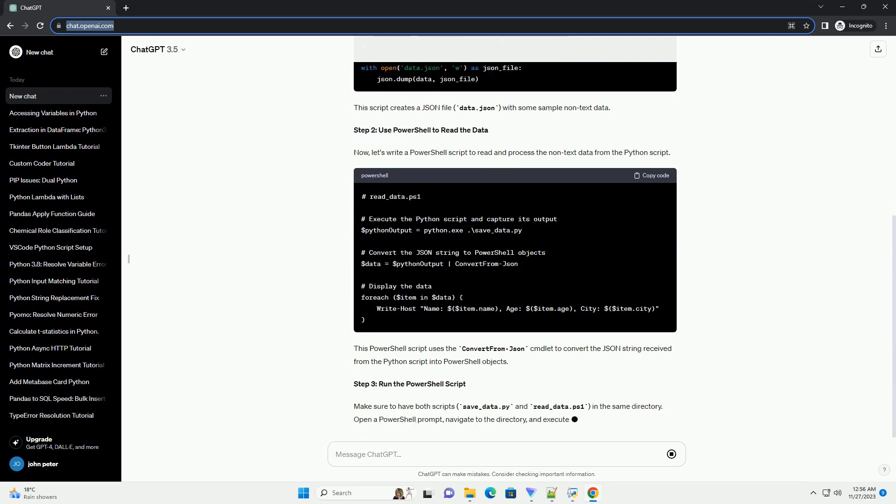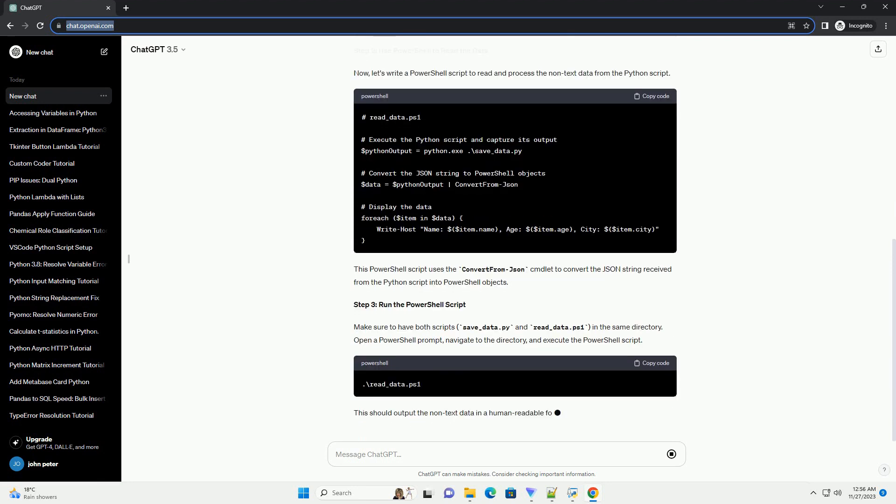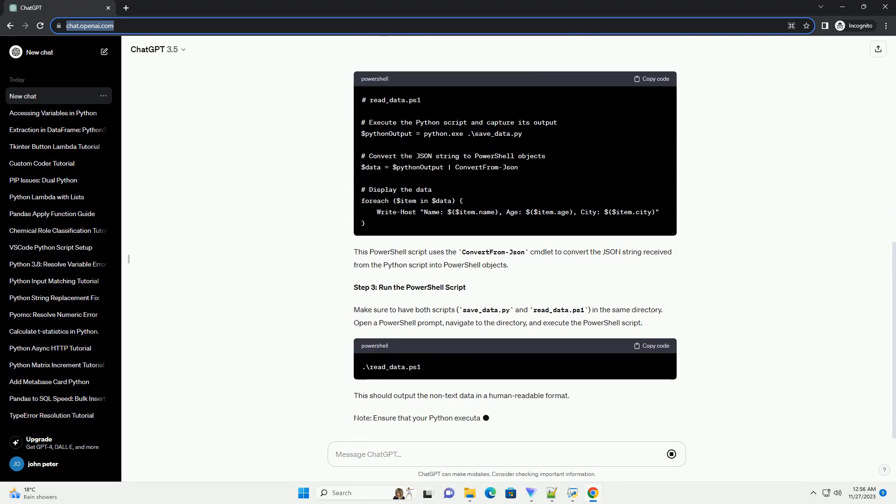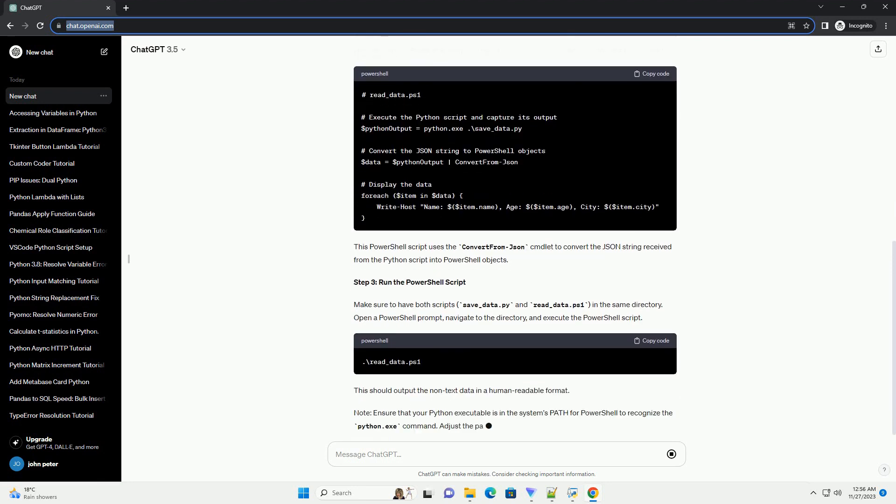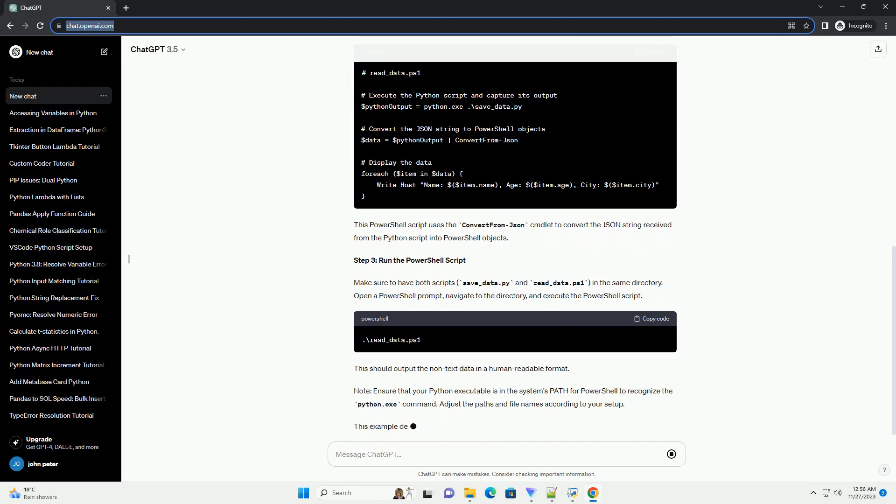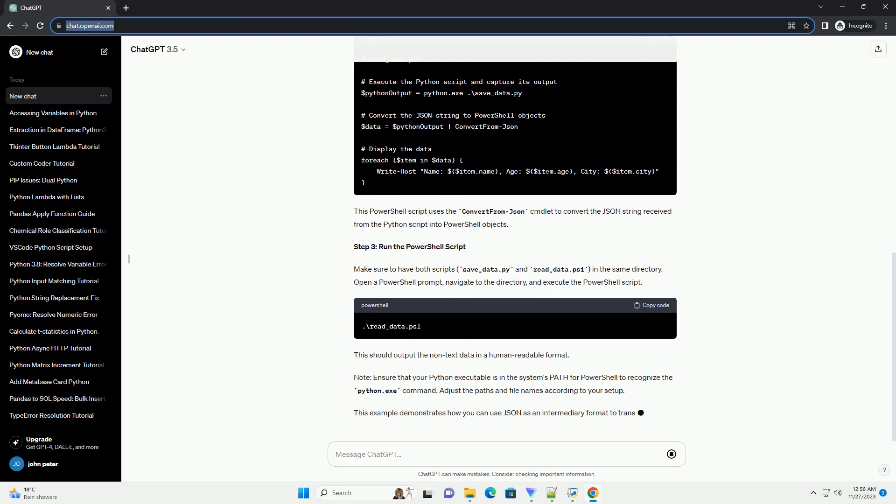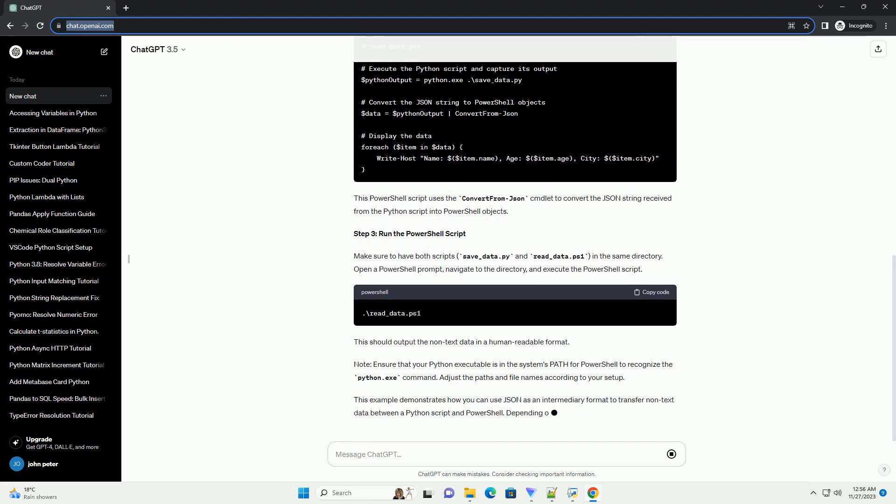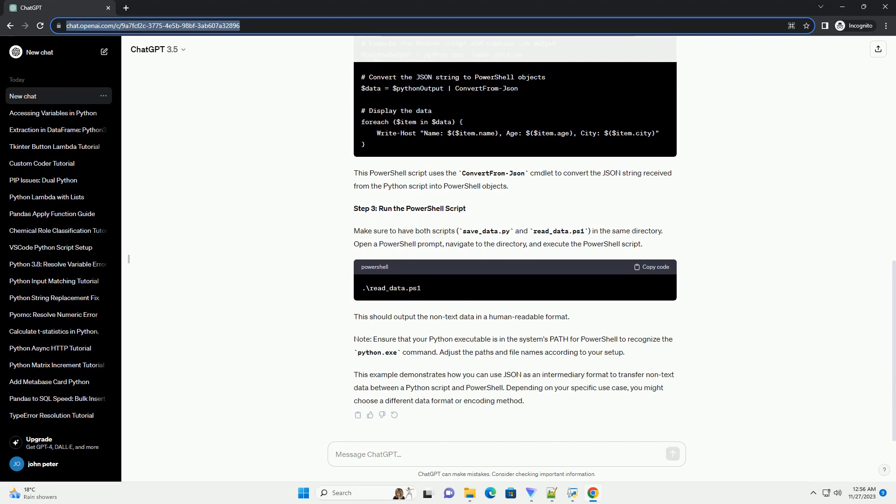Step 2: Use PowerShell to read the data. Now, let's write a PowerShell script to read and process the non-text data from the Python script. This PowerShell script uses the convert from JSON cmdlet to convert the JSON string received from the Python script into PowerShell objects.